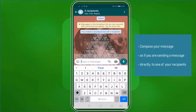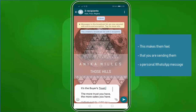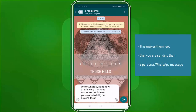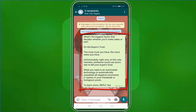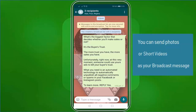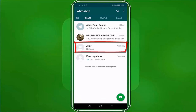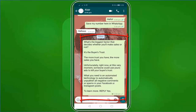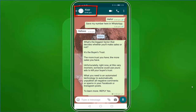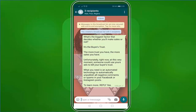Compose your message as if you're sending a message directly to one of your recipients. This makes them feel that you're sending them a personal WhatsApp message, and it builds trust with your recipients. We have successfully sent a broadcast message to our broadcast list. You can also send photos or short videos as your broadcast message. If you check one of our chat windows with one of the broadcast recipients, you can see that our broadcast message is shown like a one-to-one message to this contact. That is how easy you can send a message broadcast.